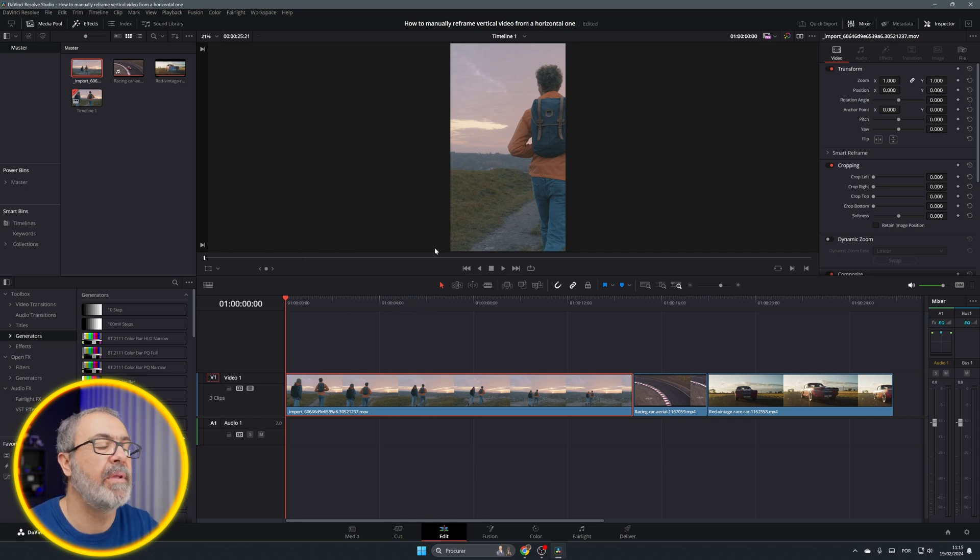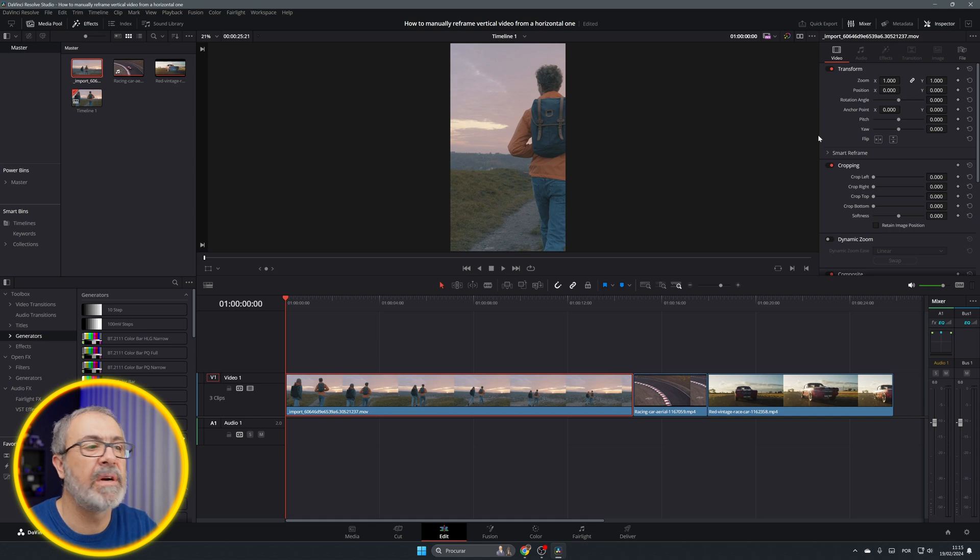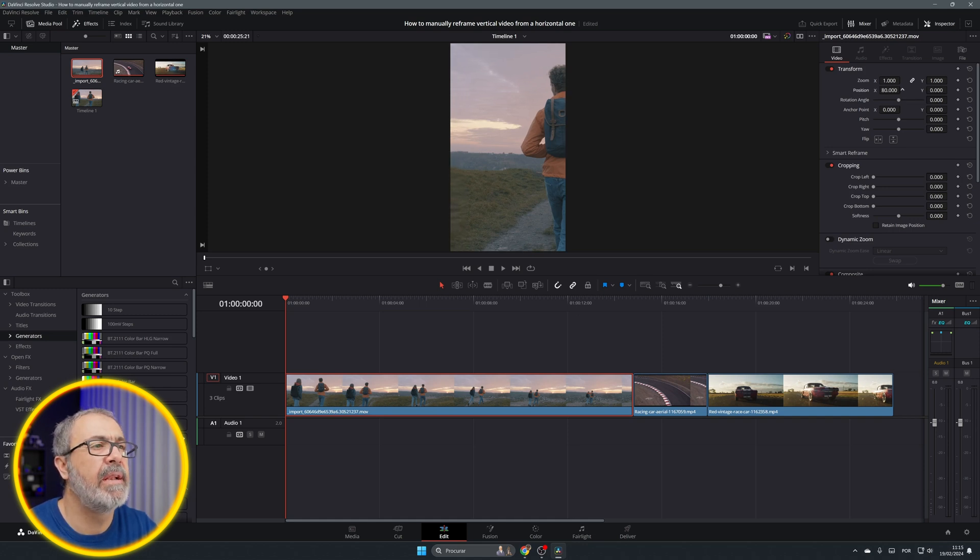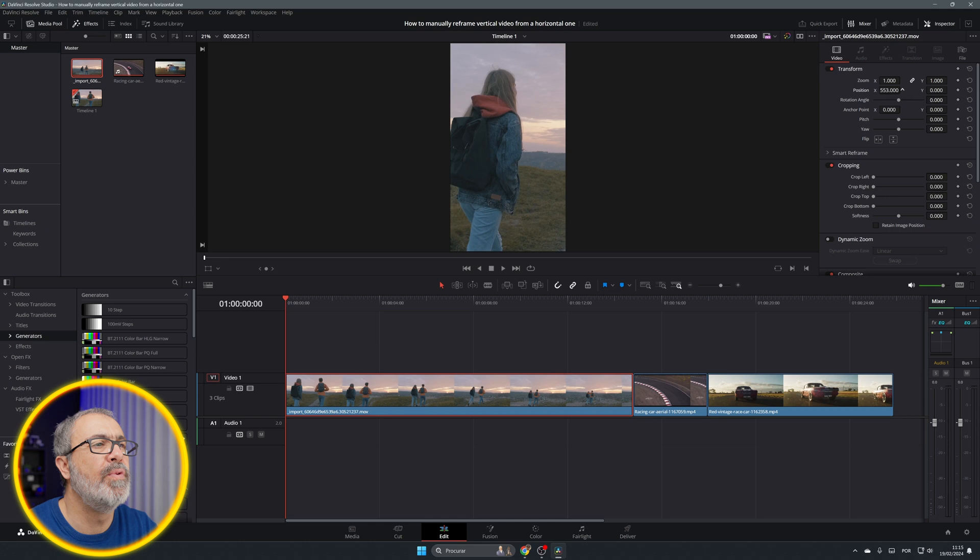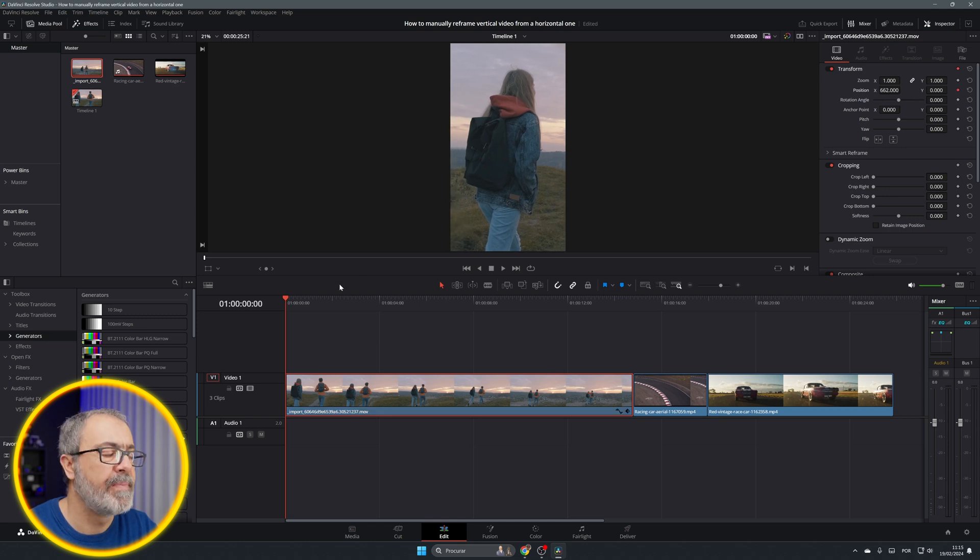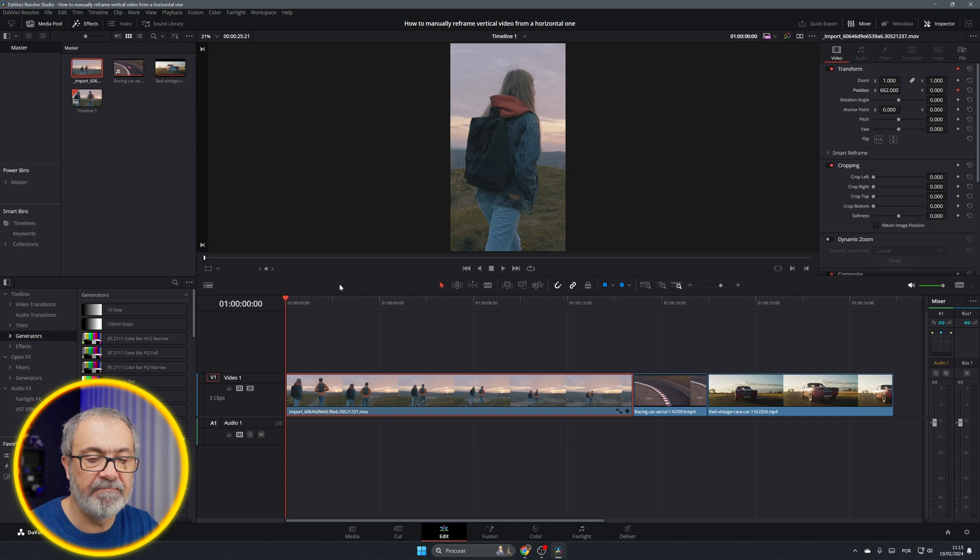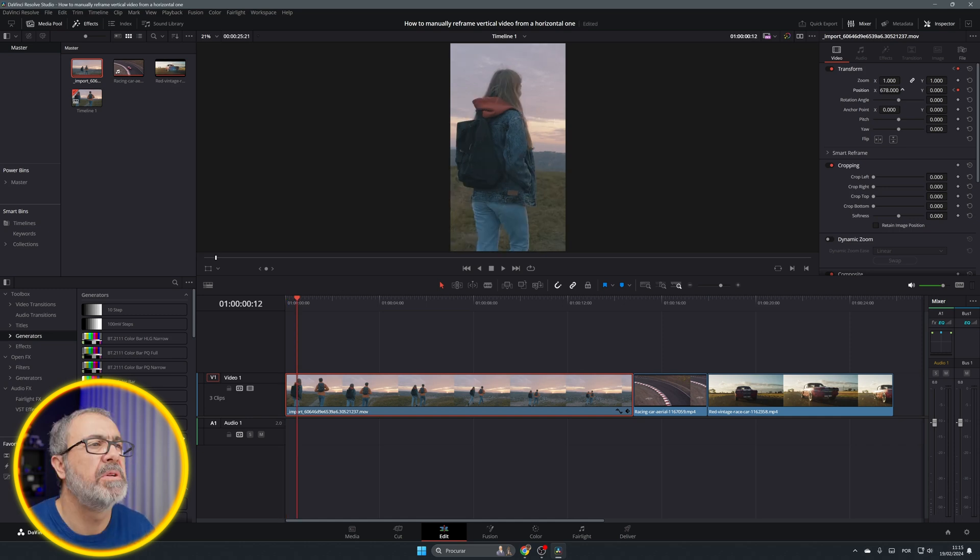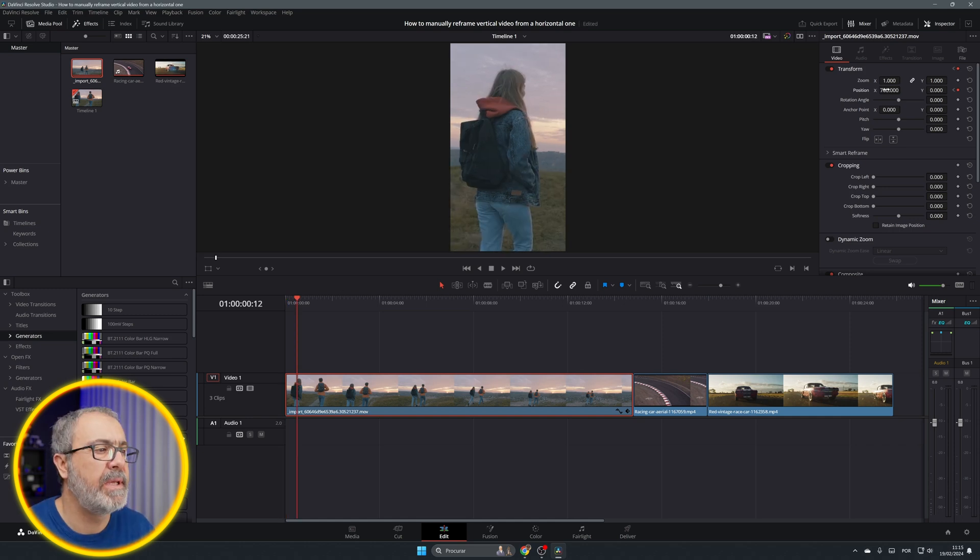For example, if you want to frame the girl, let's come here to the position. We can move it to here and add a keyframe. I like to do it in half a second, so 12 frames, just a little bit.